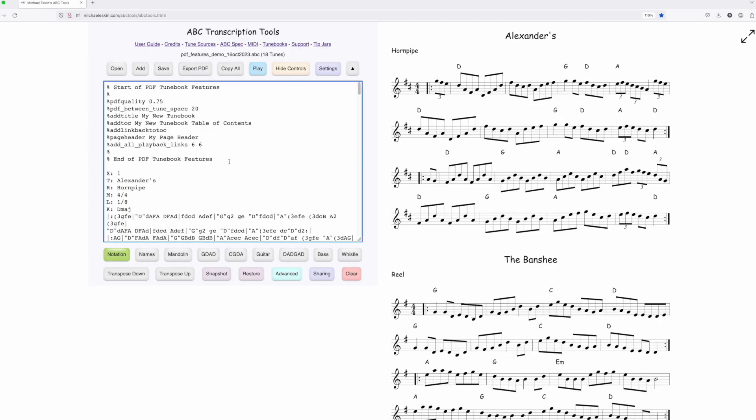The PDF tune book features are injected as comment-based annotations at the top of your ABC. You can edit these manually if you like. If you save or share this ABC, others will get the same annotations. They're literally just additional comments that my tool understands.